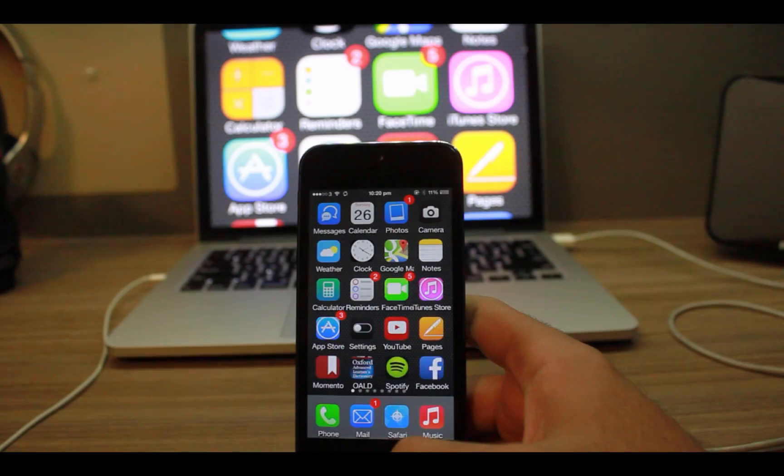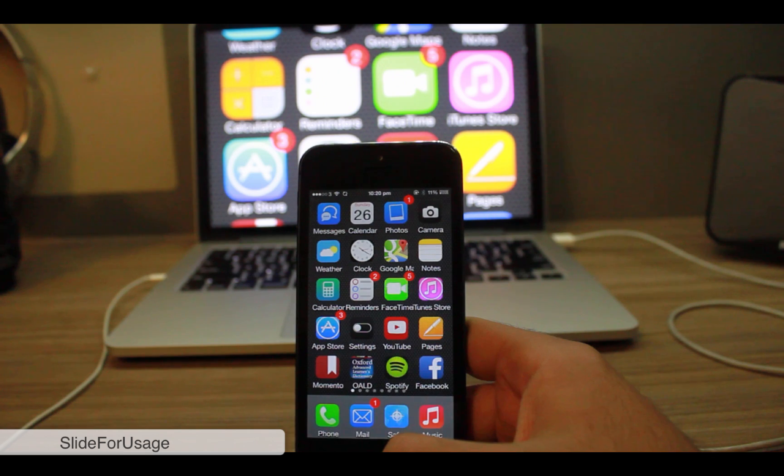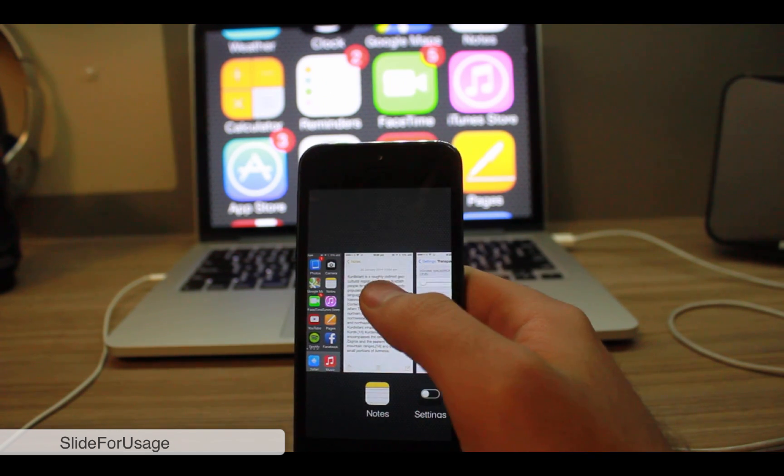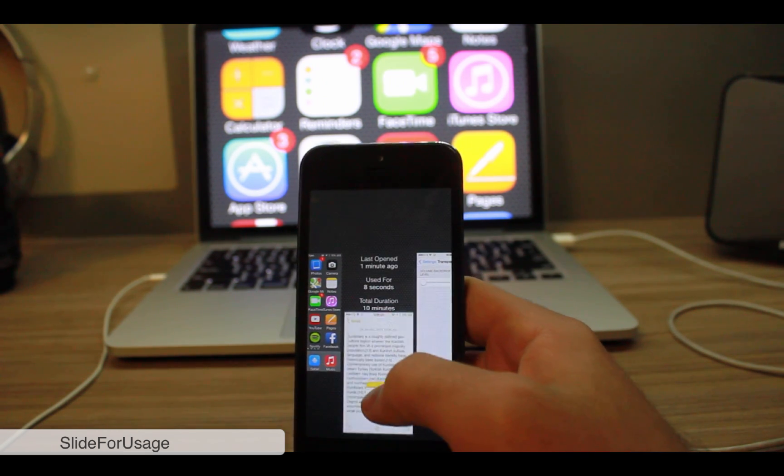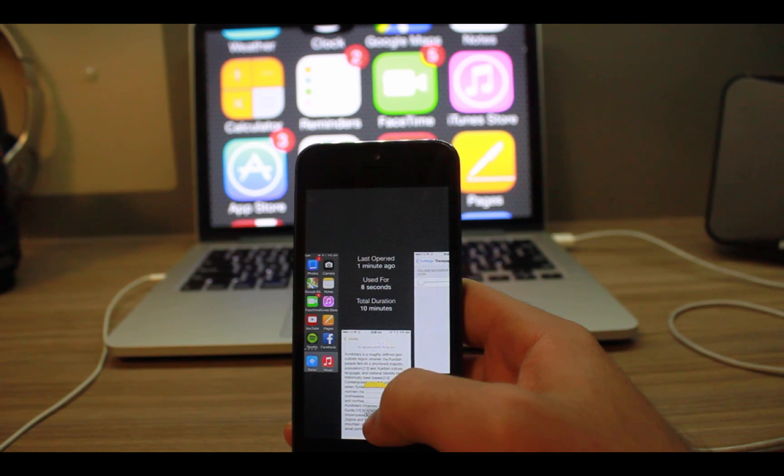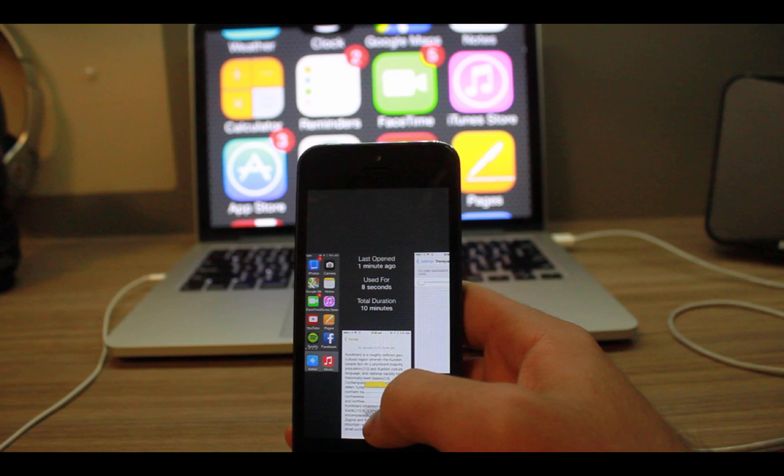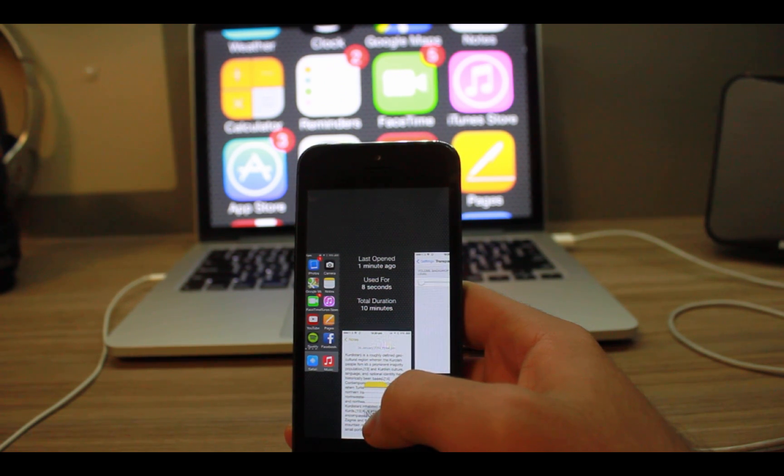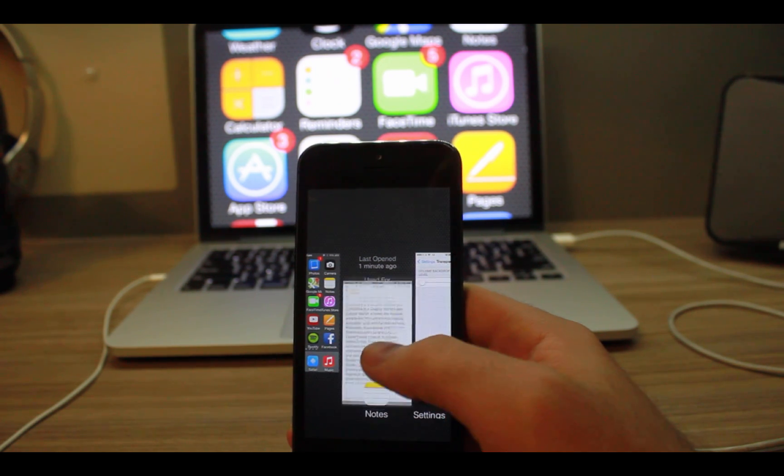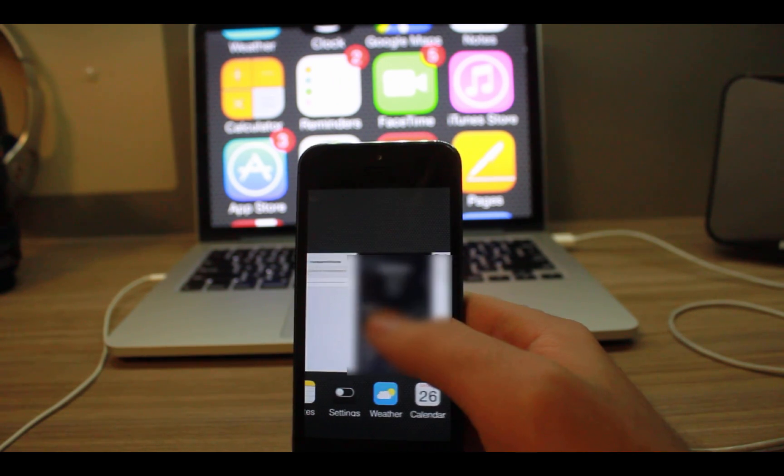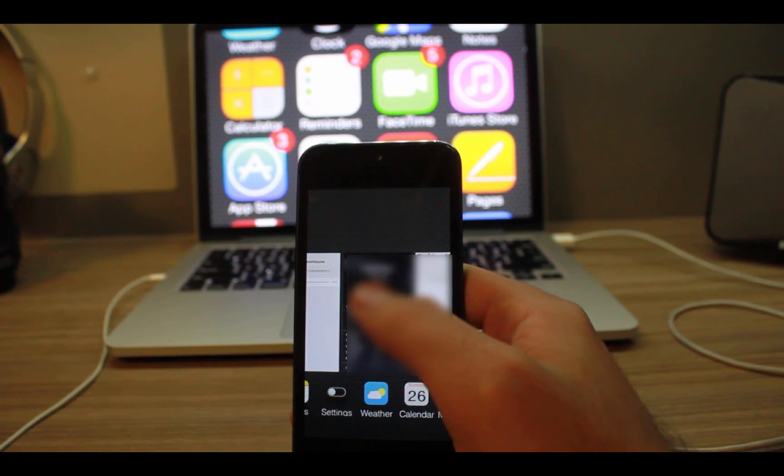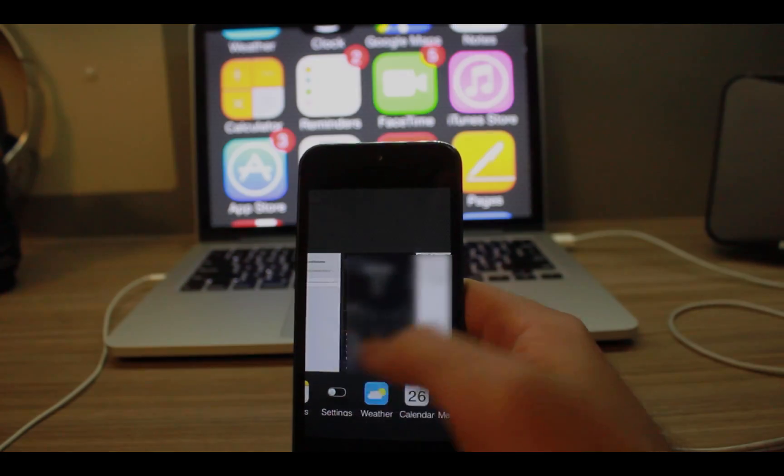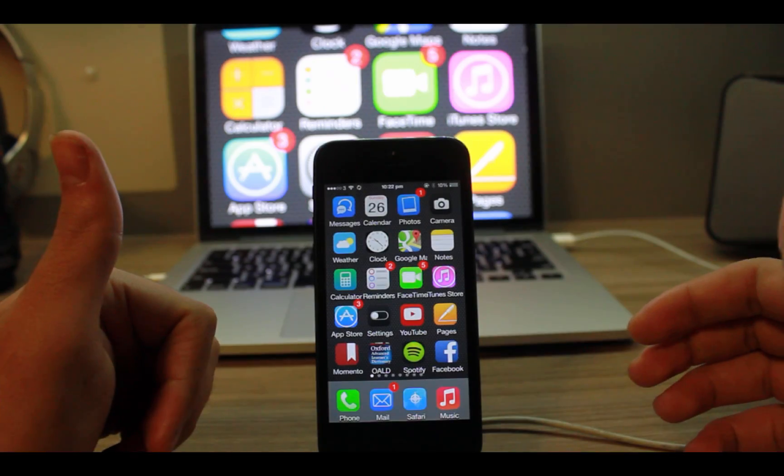The last tweak for this month is Slide For Usage. When you are multitasking, you can swipe down here and you can see some other options like last opened, used for, and total duration. For example, Notes has been opened one minute ago, I used it for eight seconds, and the total duration is 10 minutes. It's a great tweak that tells you the usage of every single application.